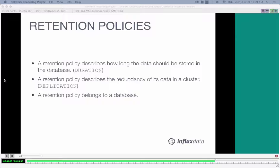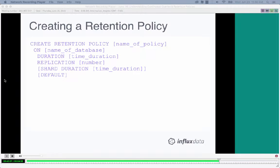A retention policy describes how long you want to store data — that's called the duration. It also describes replication if you have a cluster. Each retention policy belongs to a database, and when you write data in you can specify a retention policy, knowing that data will only stick around for the duration you've set.